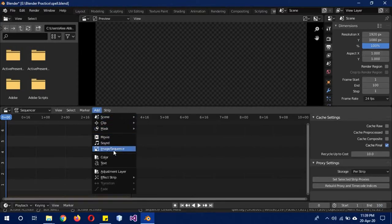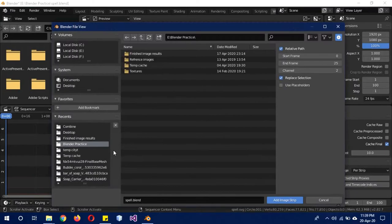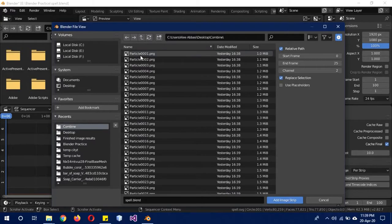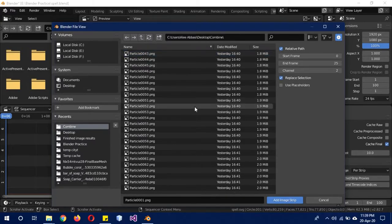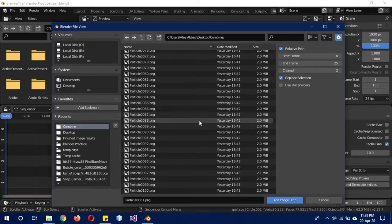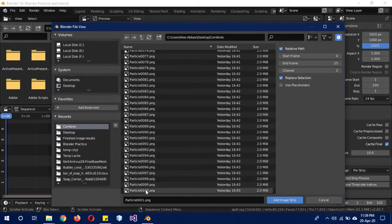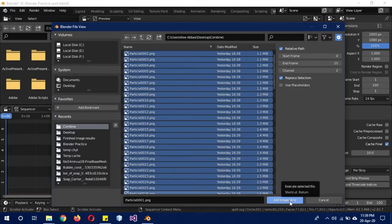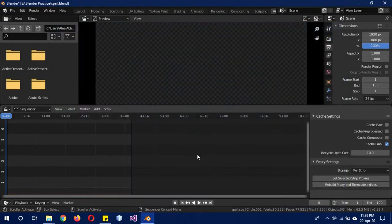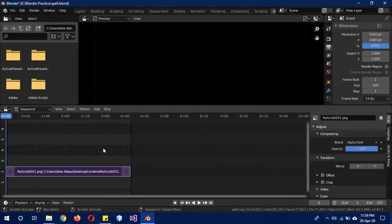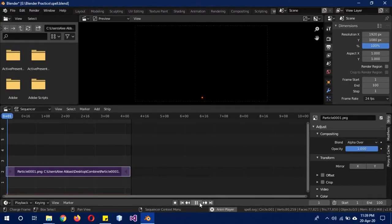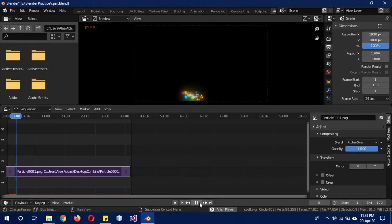Then click on Add, Image Sequence. I'm going to navigate to desktop where I have placed all those frames, and this was the folder. So I'll click on this first frame and then move all the way down, and then Shift-click on the last frame so now all of the frames are selected. Then I'm going to click on Add Image Strip.